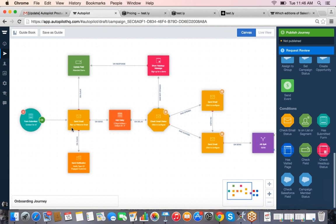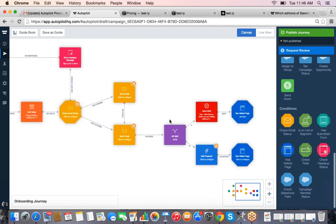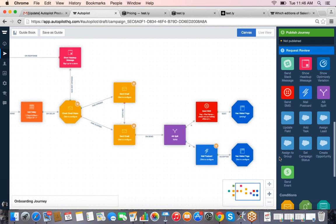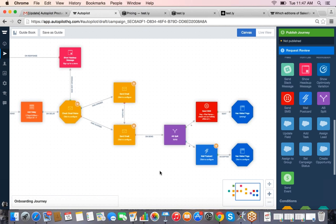As you can see, it's really easy for anybody — even someone new on your team — to come in and see exactly how these campaigns flow based on the visual workflow, which is a lot easier than standard marketing automation solutions that are more text-based. I haven't touched on Salesforce yet — if you have questions about that I'm happy to answer. Let's get to reporting quickly.